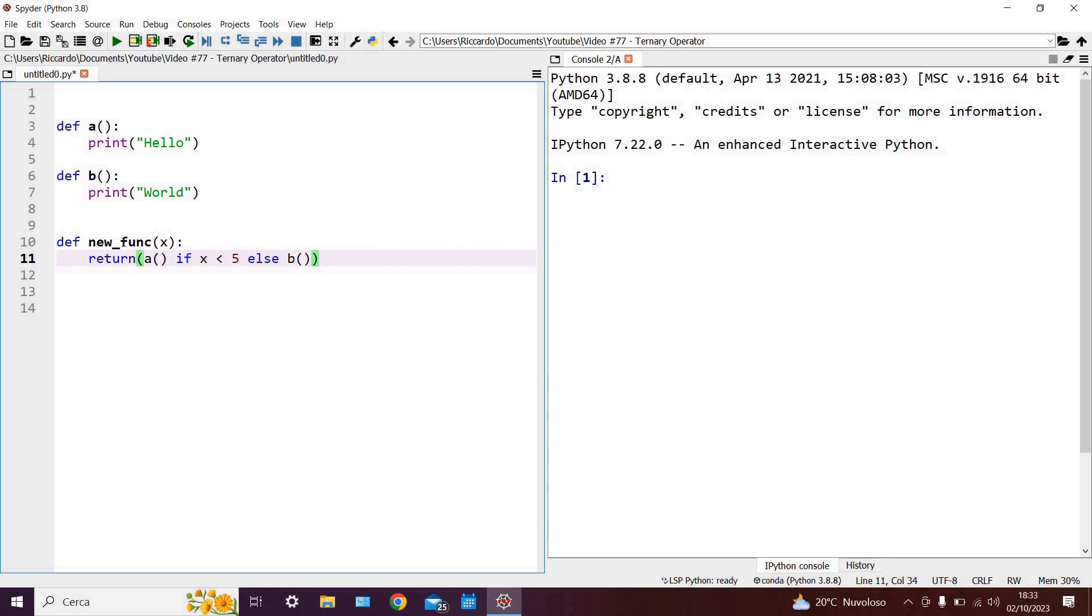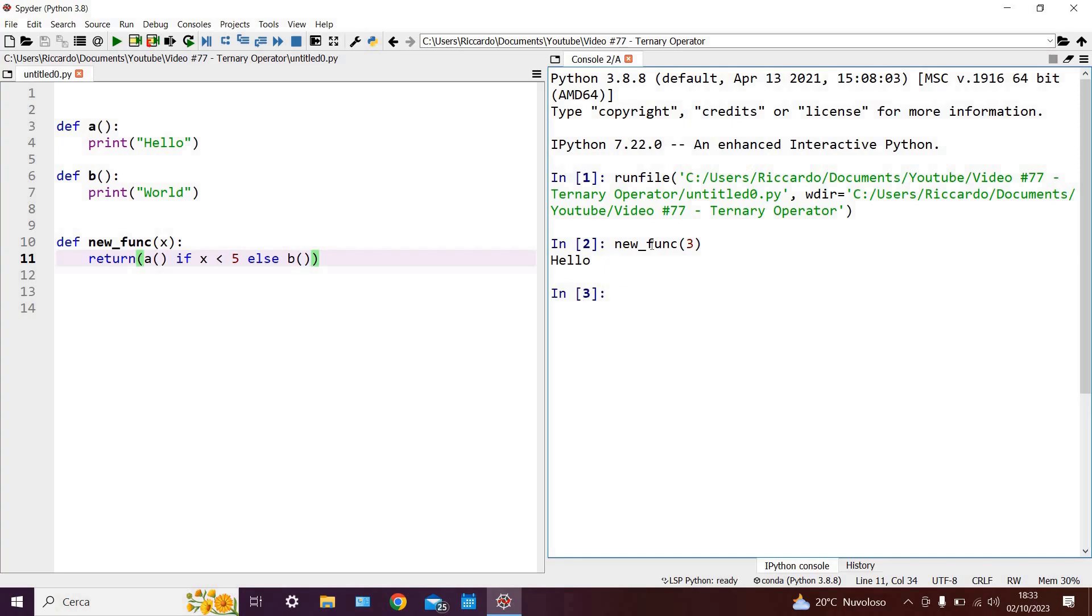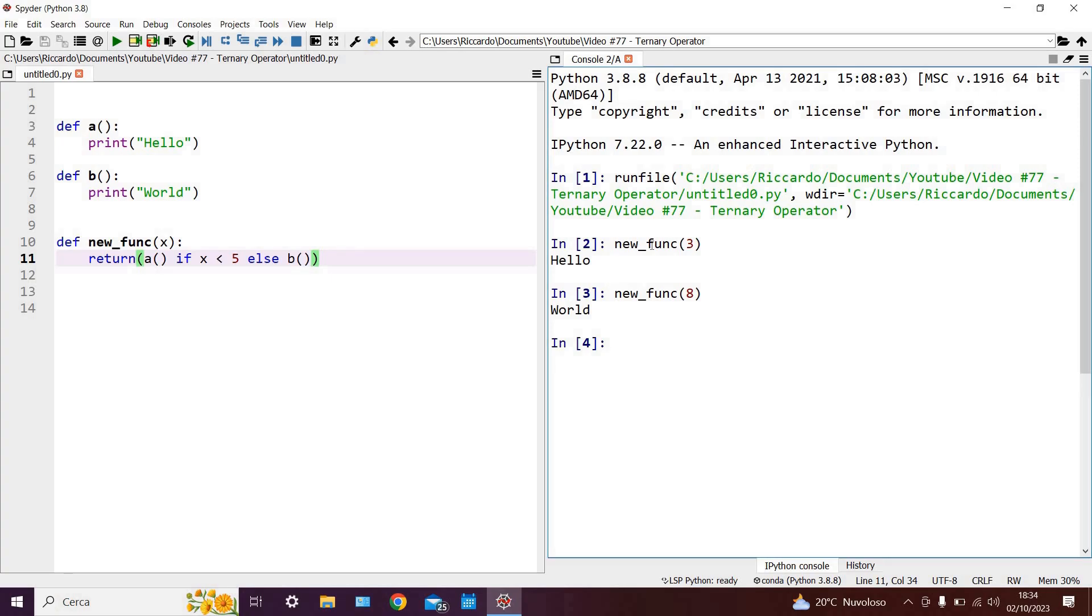So of course we can test the code by running it, and then on the right hand side writing new func of 3, and that will of course give us hello because we are returning the function a which prints the word hello. And then we can write new function 8, for example, and that will print the word world.